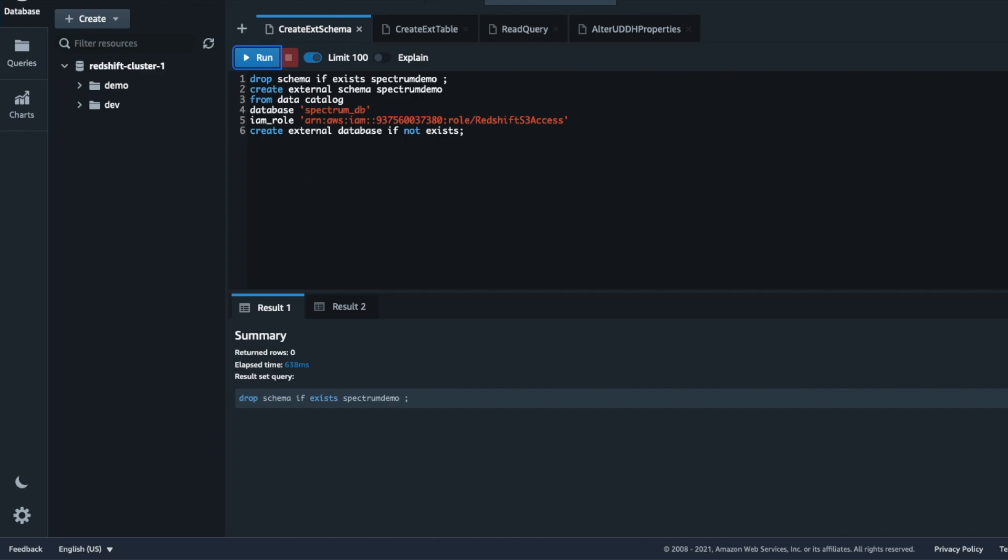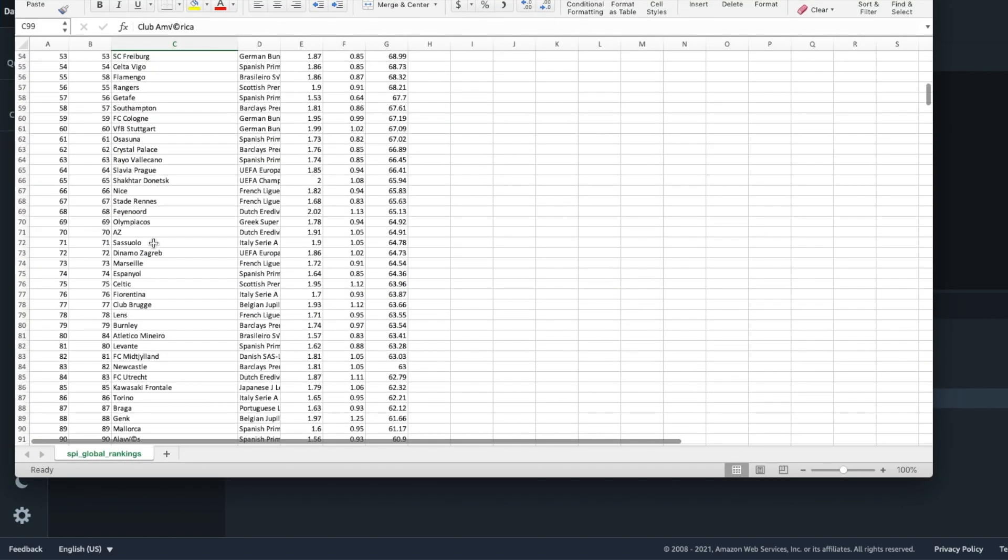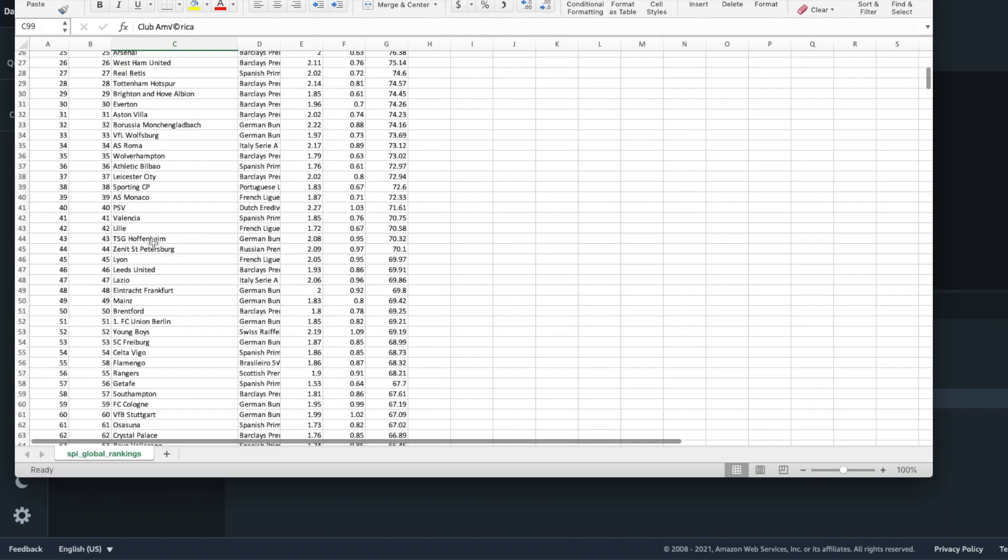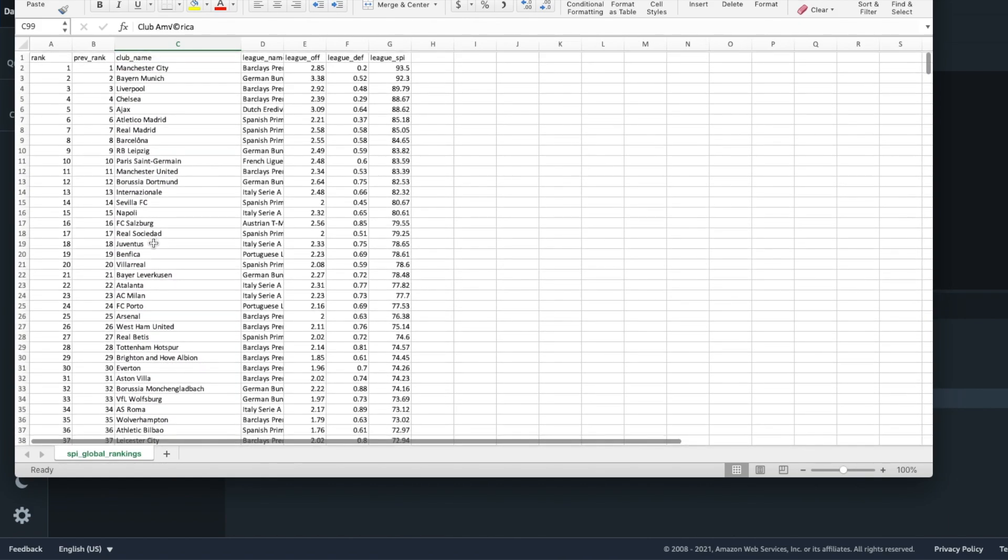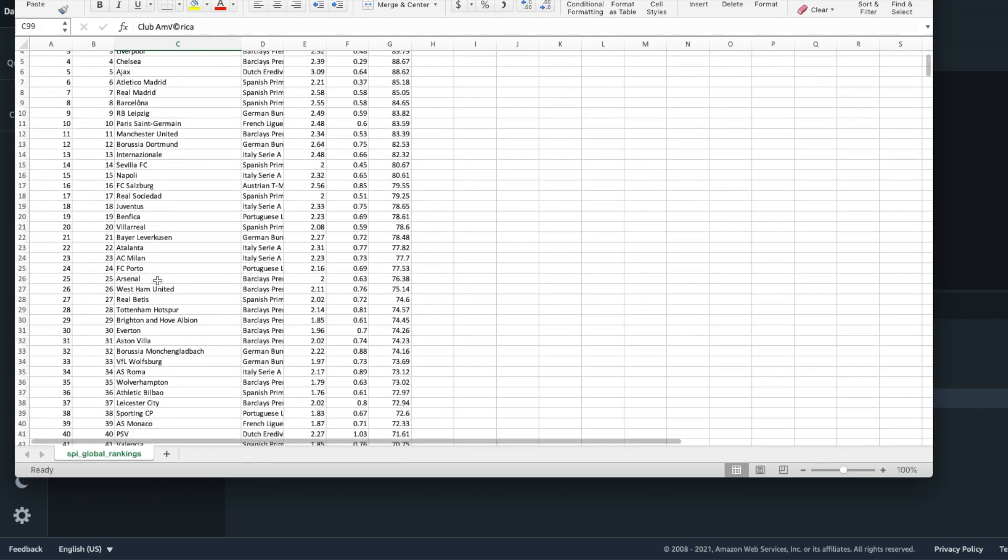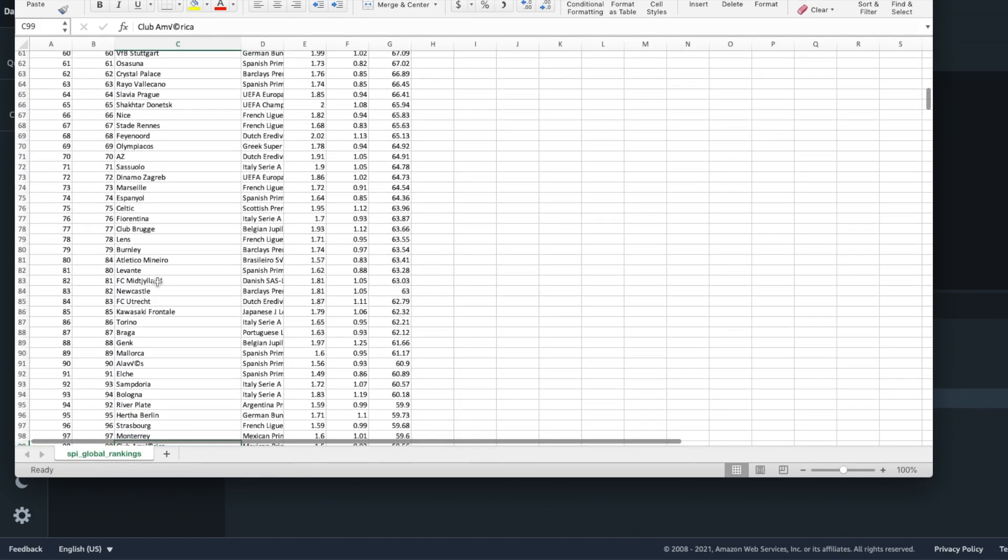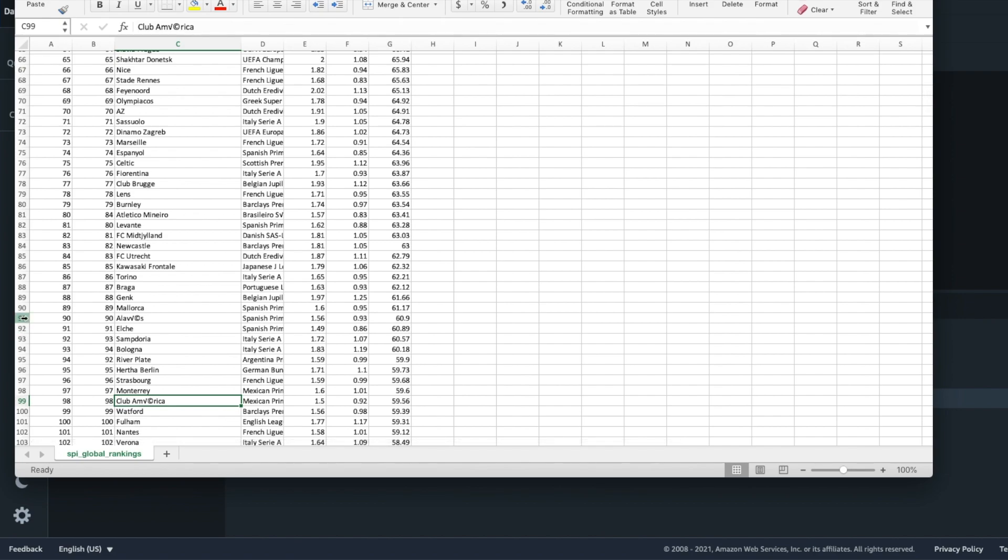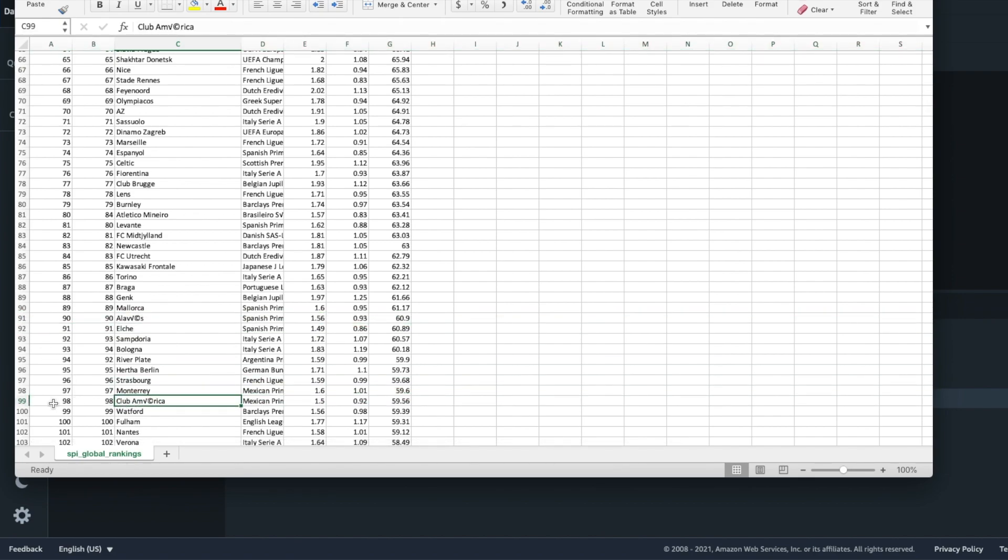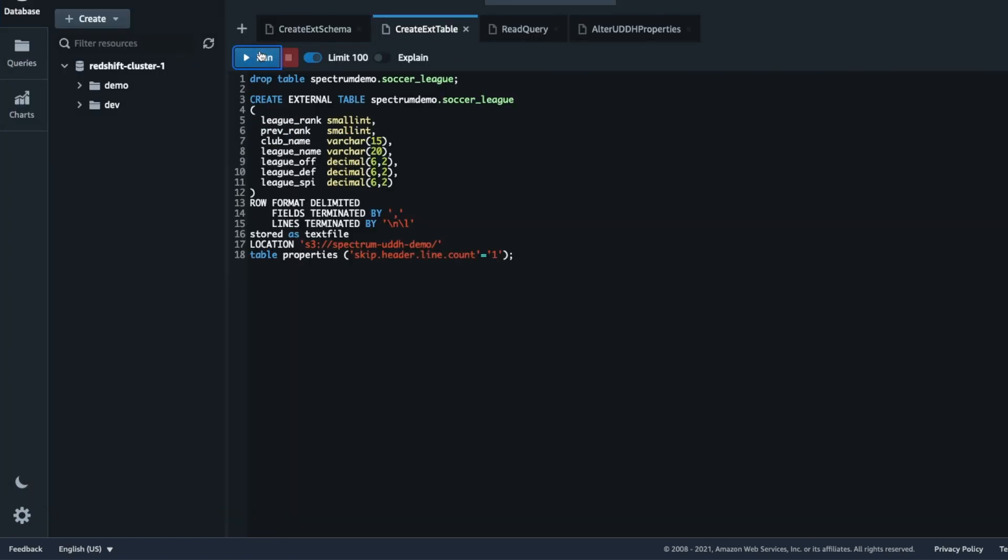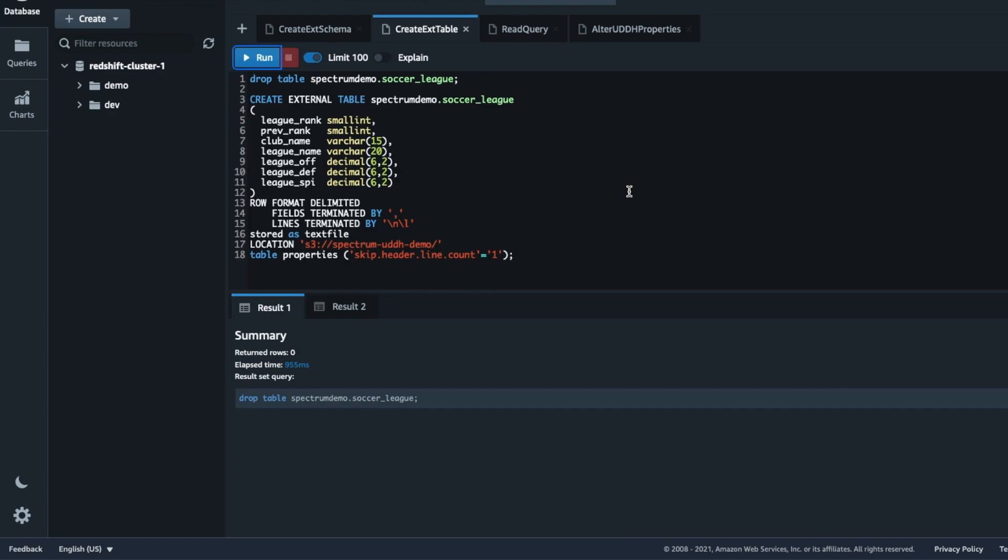Now I can create an external table, but before we do that, let's take a look at the source data file which I have uploaded to Amazon S3 bucket. As you can see, the file contains values with special characters. Particularly note the two values between ranks 90 and 100 for AWS and Club America. Now let's go ahead and create the external table on top of this file with designated data types and general parameters.